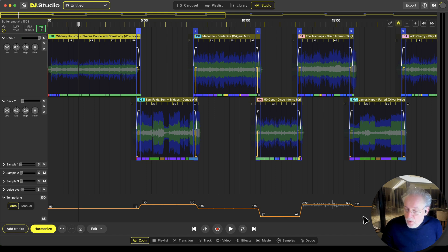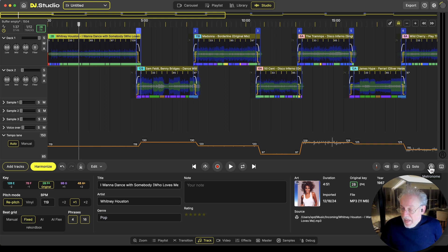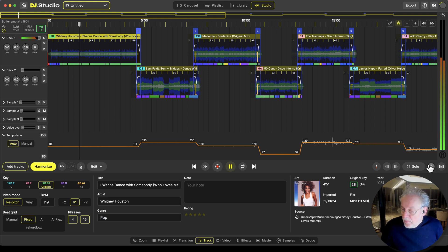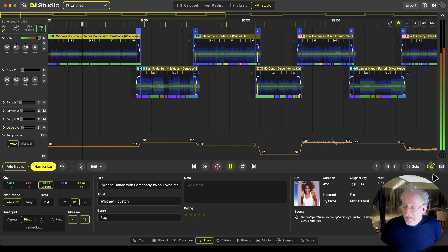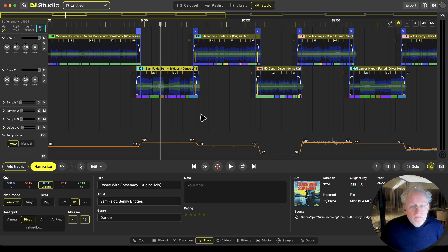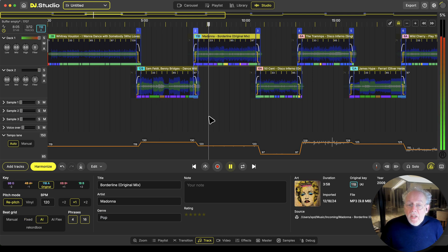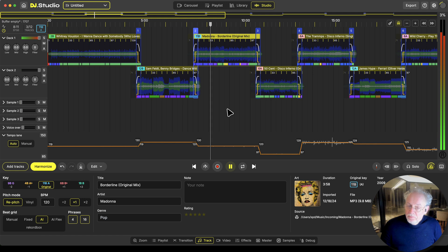Let me start with Whitney Houston and switch on the track information over here. We see for Whitney Houston we have a fixed Beat Grid. Switch on the metronome — by the way, the metronome has a volume now. So this is how you can set the volume of the metronome. This track is fine. Madonna — it's an AI Beat Grid. When you remove the line you see there are small spikes, so Madonna was almost perfect on the beat.